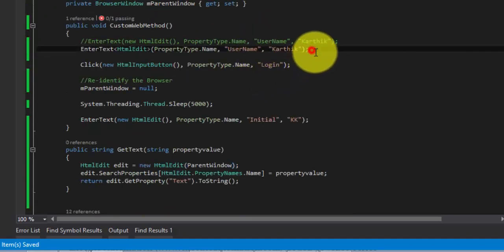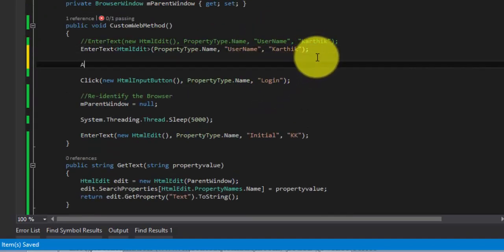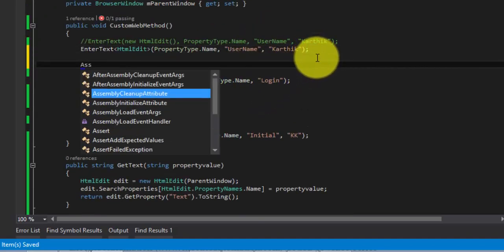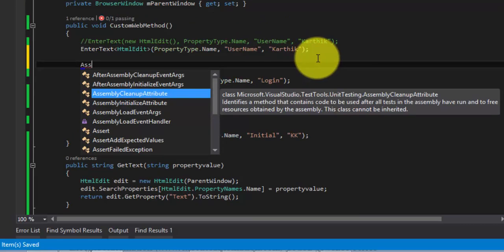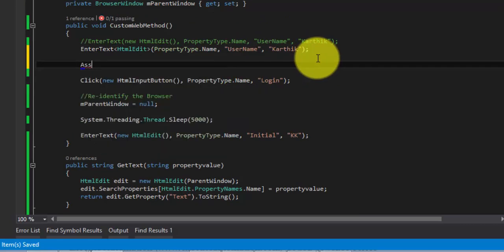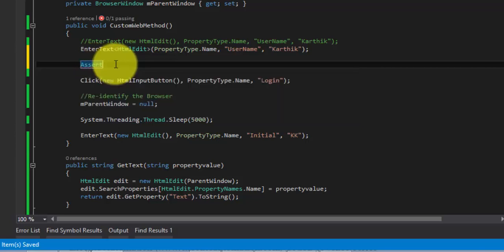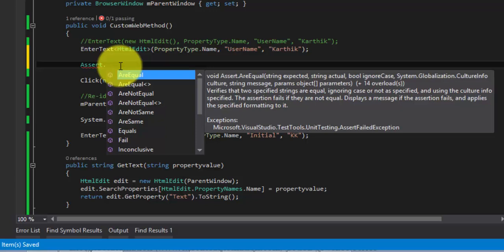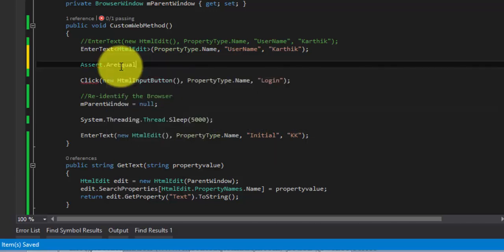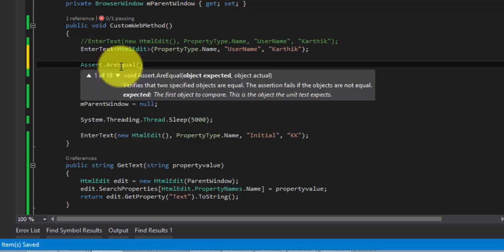This GetText method will now return me the property value of text from this HTML edit. Now I want to assert this so to assert there is a class called Assert coming actually from Microsoft.VisualStudio.TestTools.UnitTesting. There are a lot of methods as I already told so I'm going to use the AreEqual method, a very simple and basic method. It expects two object parameters.